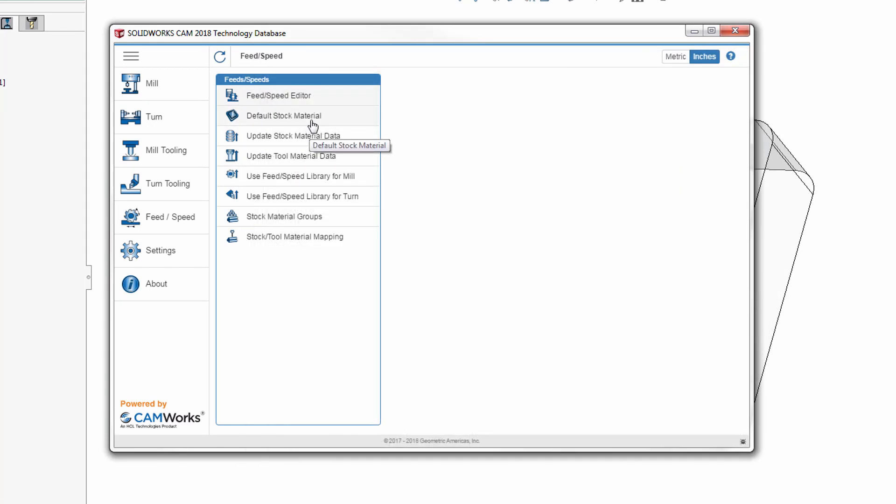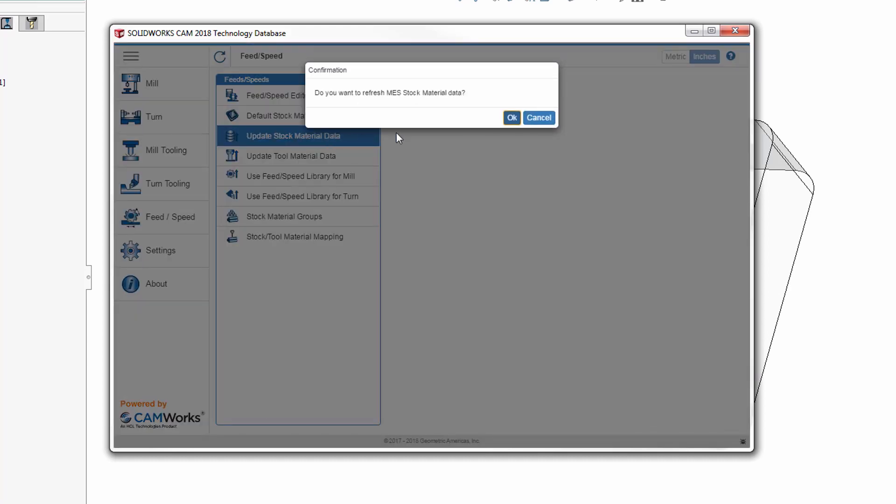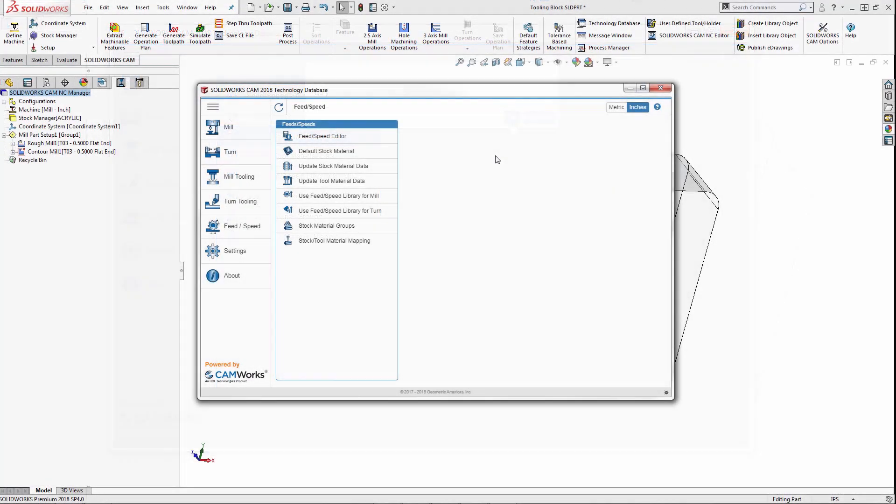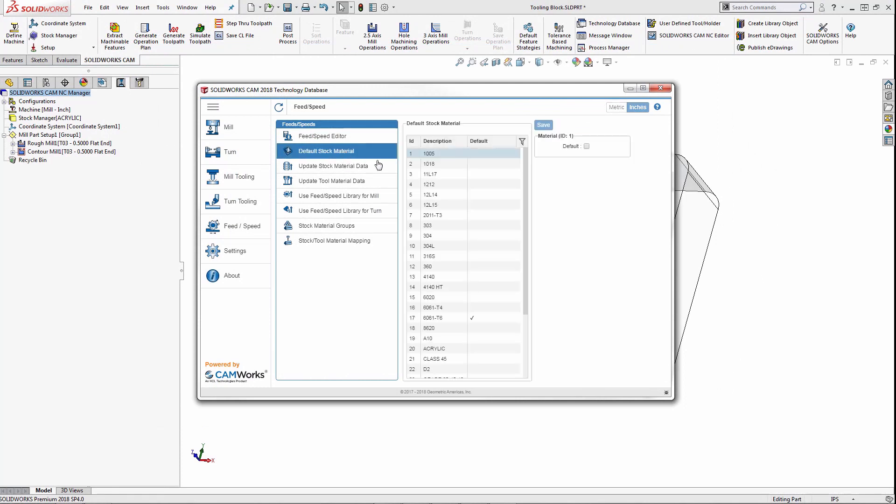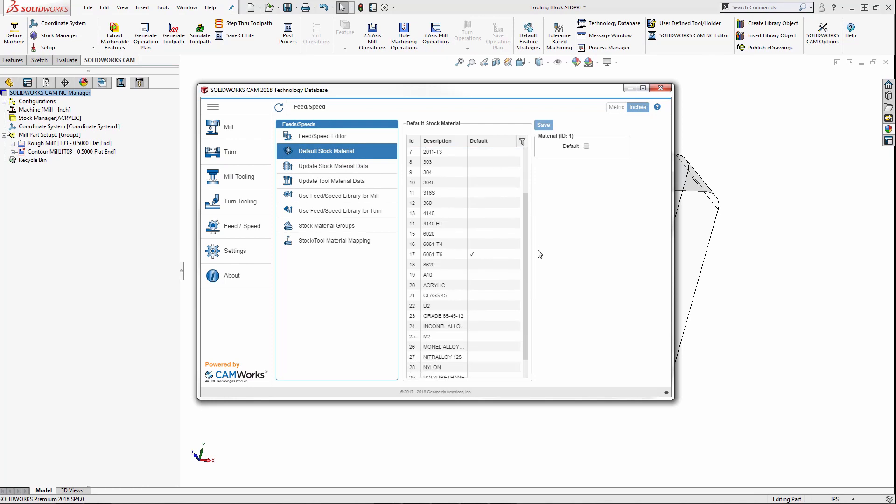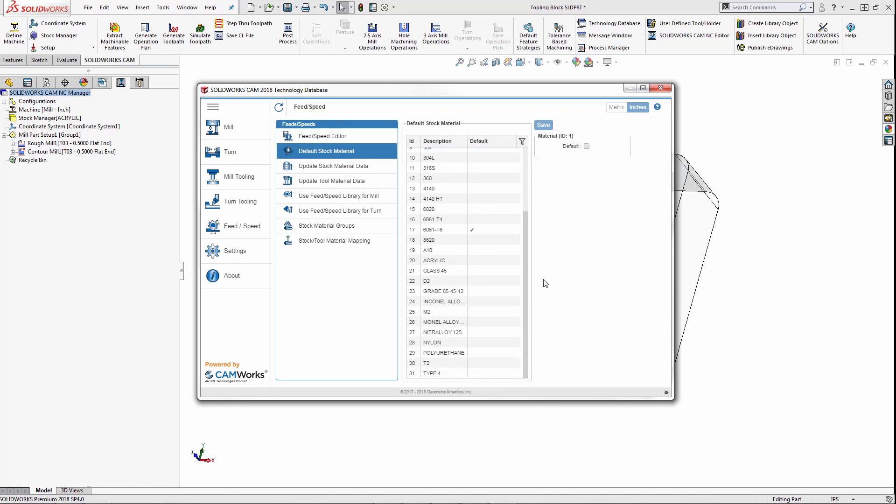And as good measure, we're going to update our stock material data. Once the technology database has been updated, I'm going to verify it by selecting default stock material and just look through the list to make sure that waspilloy is no longer in there.